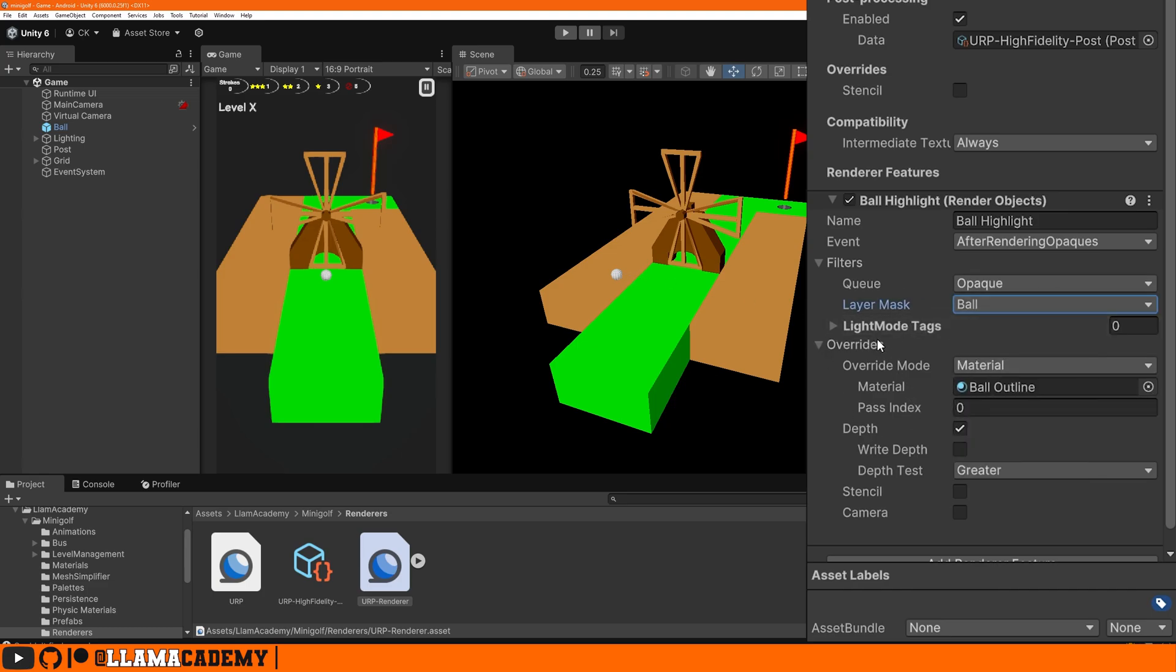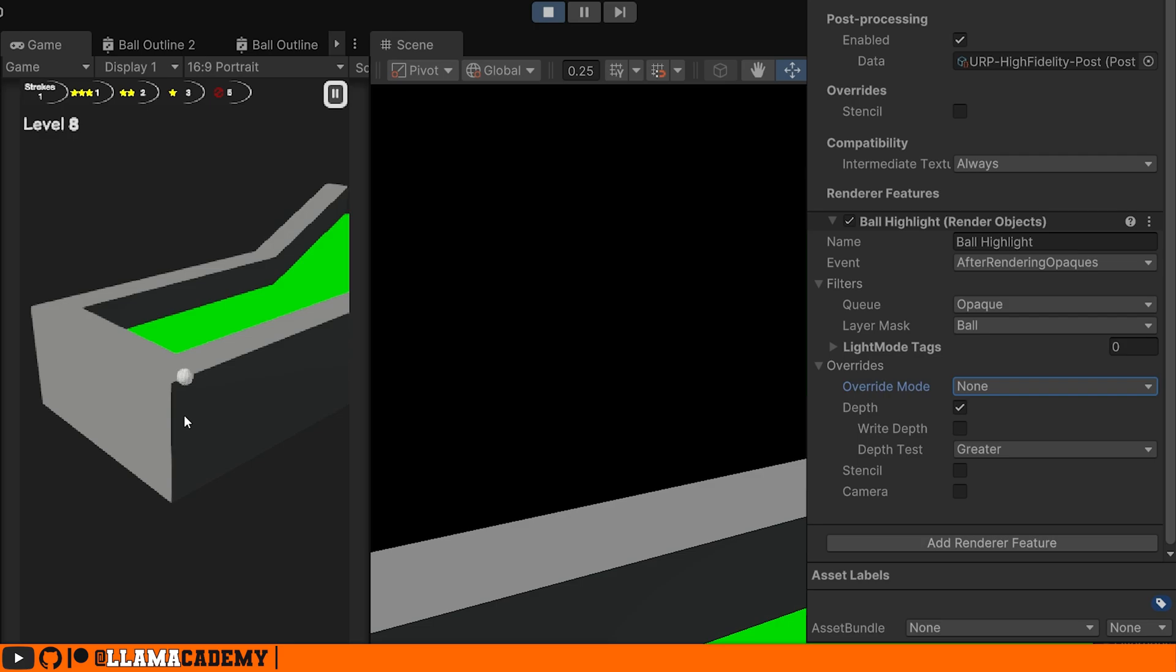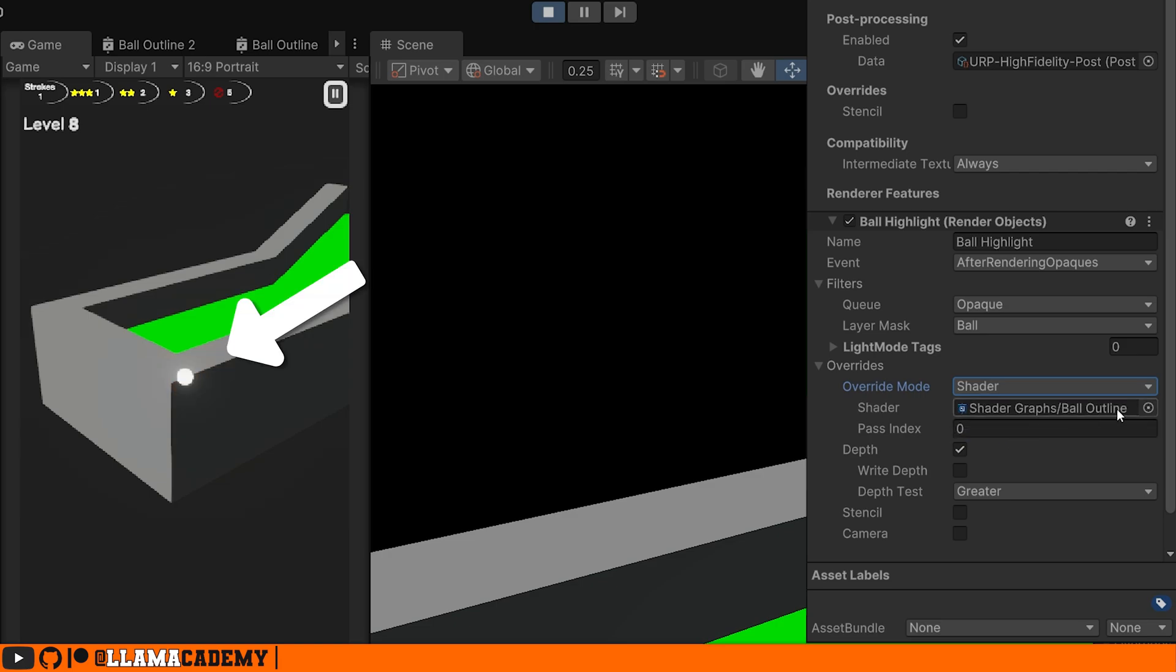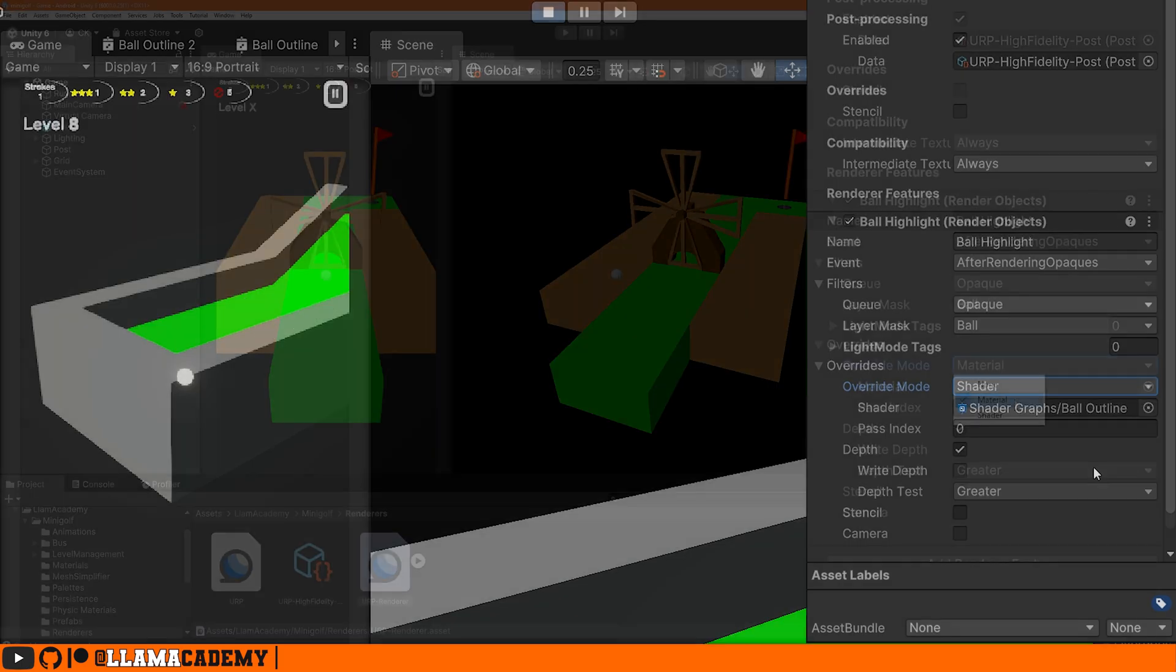In our override mode, we can choose whether we want to override the material, the shader, or do nothing. If we do nothing, they're going to render the exact same as they normally do, just on a new pass. With the material, we can change out the material and have it pre-configured, which works well if you have all the objects on that layer using the same material. If you have a bunch of enemies, they probably aren't using all the same material. You might need to use shader, which becomes a little bit more tricky to set up. We're not going to get into that in this video.